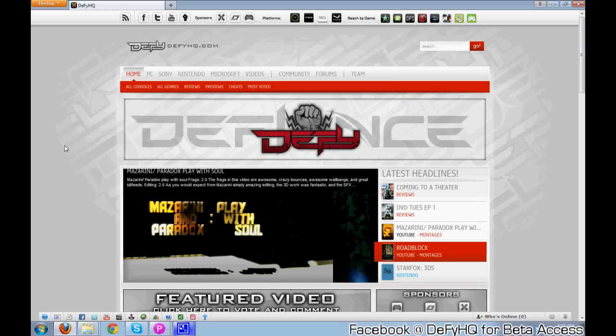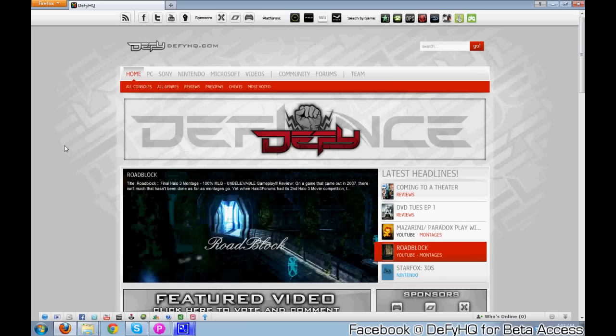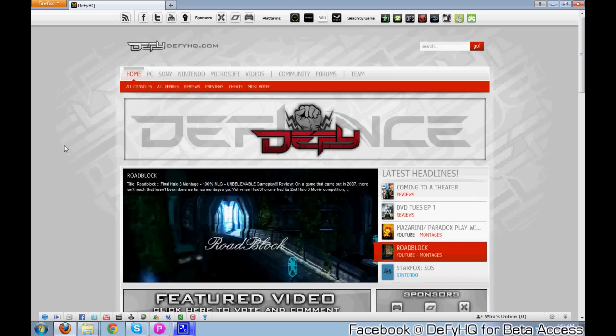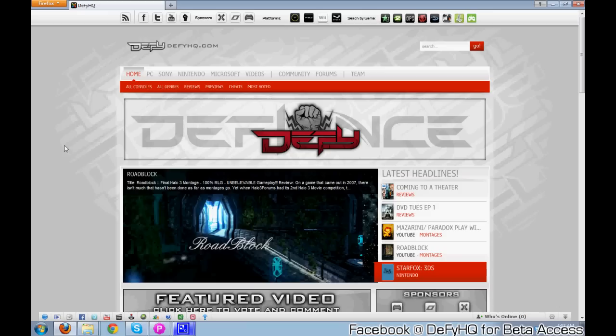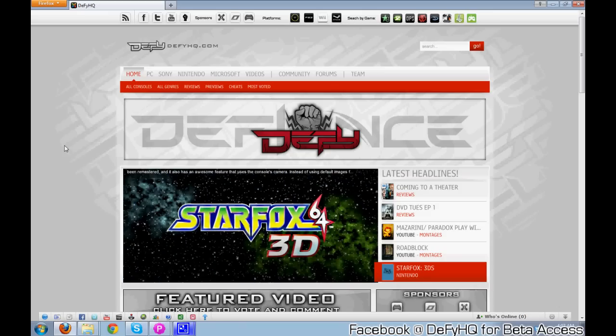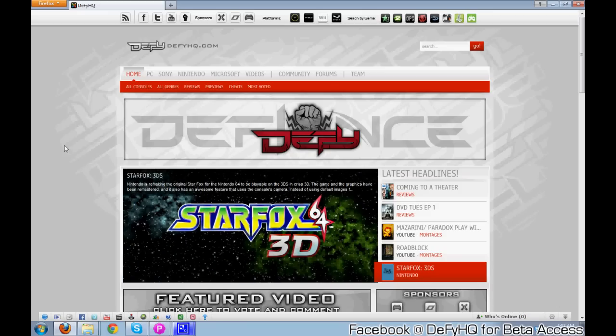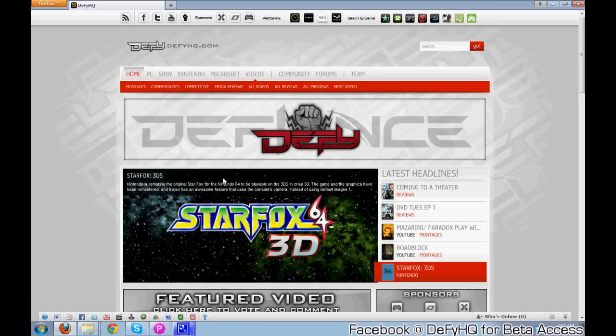Hey what's up guys, this is Nerve with our website update. As you can see, this is not what you get whenever you type in defyhq.com, but the website's almost done and I want to go ahead and touch on some key features on why this website will stand out from other websites.